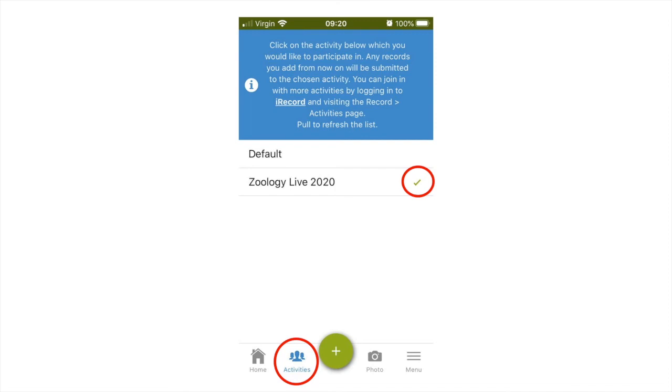Once you have joined the Zoology Live 2020 activity, again see earlier in the video for instructions on how to do this, you can select the activities tab at the bottom of the screen. A list of the activities you have joined should be displayed. Click Zoology Live 2020 and a tick should appear next to it. Any recordings you make will now be added to this event.